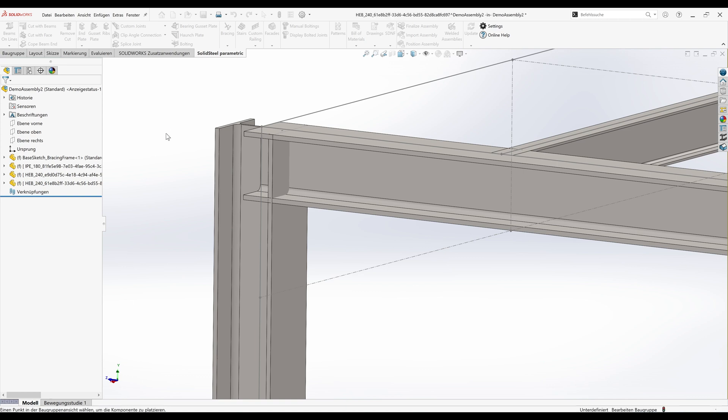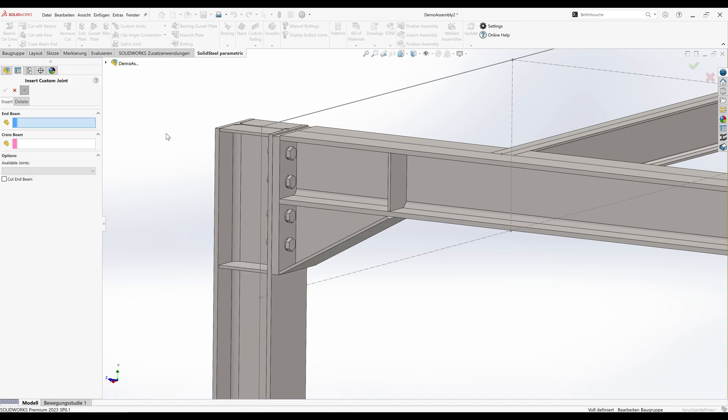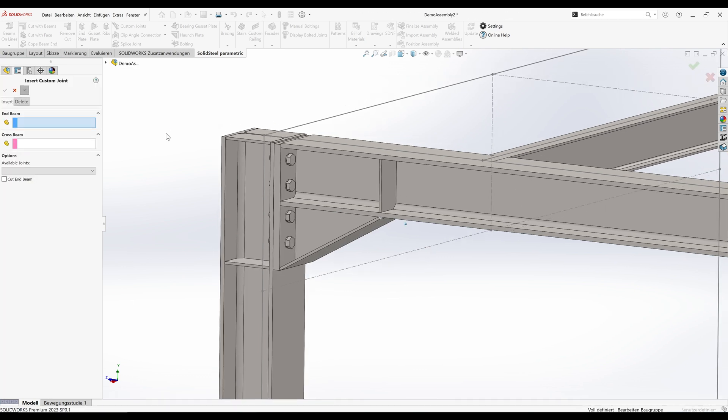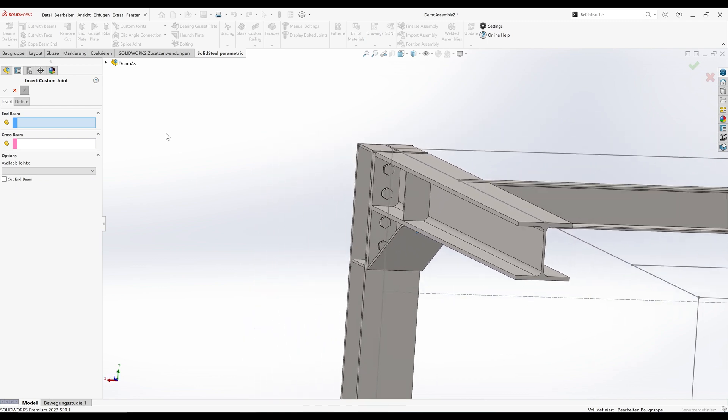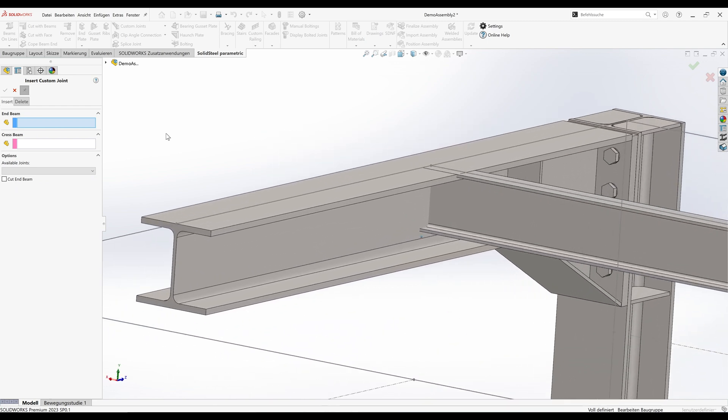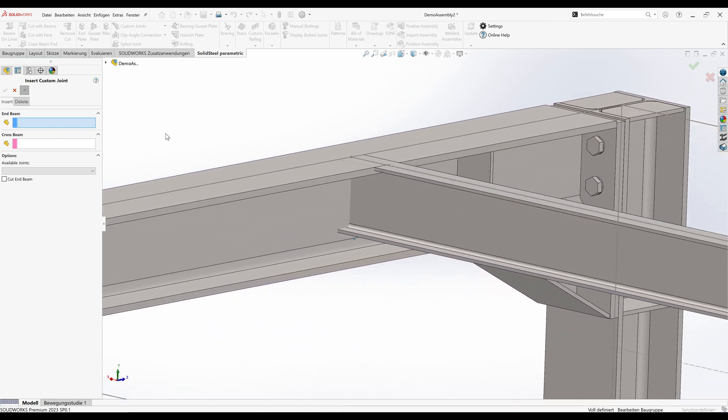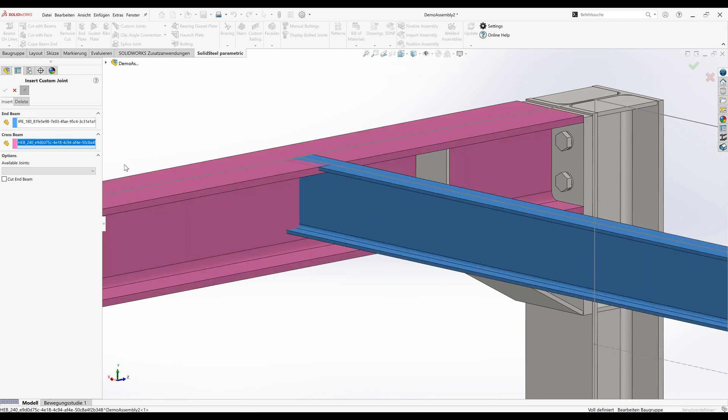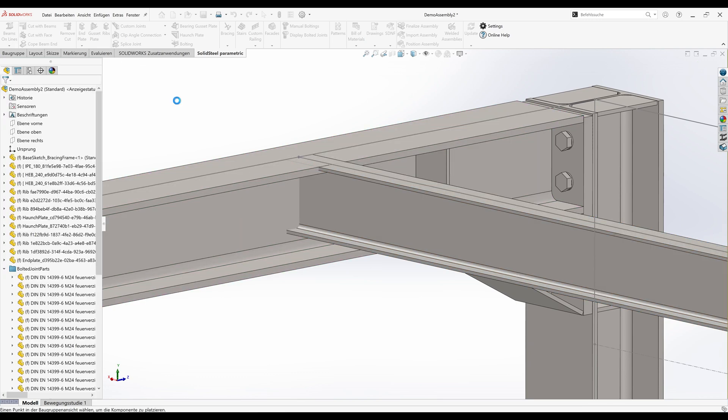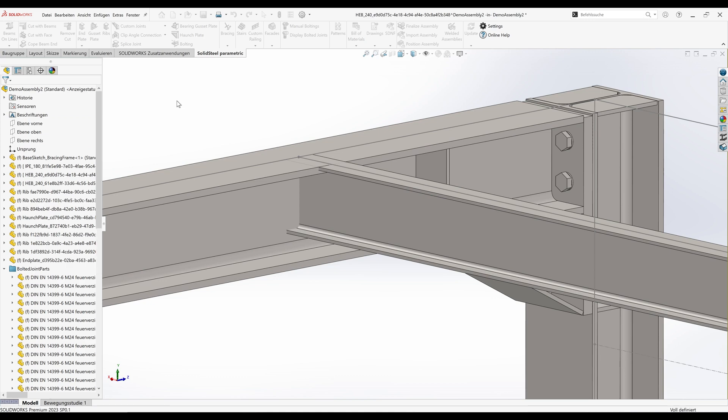There is our finished frame corner. Such a frame corner can be constructed manually with Solid Steel quite quickly, but we already saw that it took more steps to reach the goal with the clip angle joint. Now with the new function it's as simple as selecting the beams, selecting the custom joint from the list, setting the desired options, confirm, and within a few seconds the connection is finished.